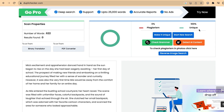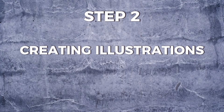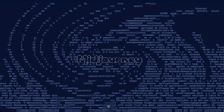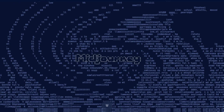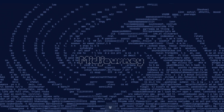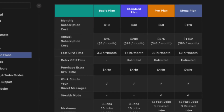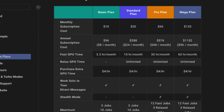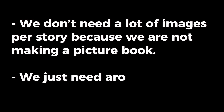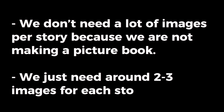Now that we have all our stories and checked for plagiarism, it's time to move on to step two: creating illustrations using Midjourney. Midjourney is a text-to-image tool that uses artificial intelligence to generate images from textual descriptions. It costs about ten dollars for the basic subscription. For our book we don't need many images per story since we're not making a picture book — just around two to three images per story.